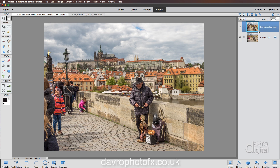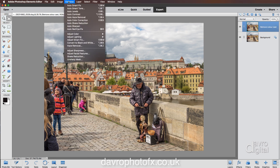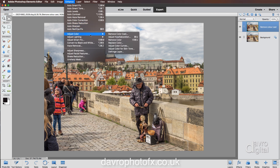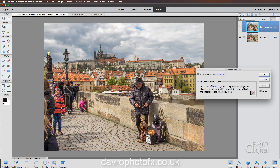We're now going to head up to Enhance, coming down to Adjust Colour, coming across to Remove Colour Cast. When this opens, it's asking us to select parts of the image which will either be grey, white, or black. As you move your cursor out, you'll notice you've got a little colour sample tool — a little eyedropper tool. Let's start off with black.